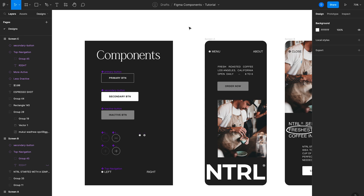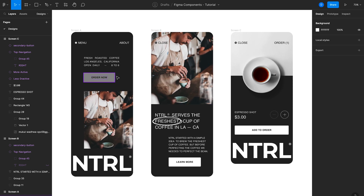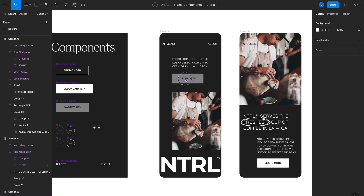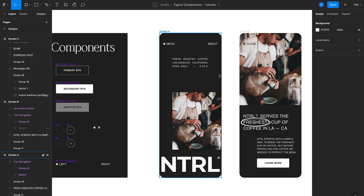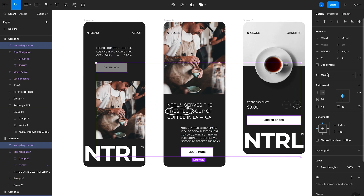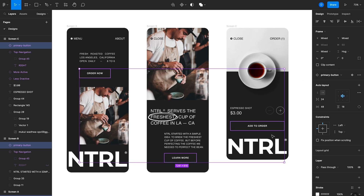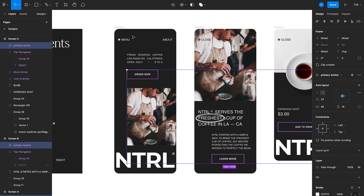Another great thing about components is that once you have a few in your Figma file, you can swap out instances. Imagine I want to swap all of these secondary button instances for the primary button style. Instead of removing each instance and recreating it one by one, I can select all of these instances, click where it says Mixed in the right panel, and use the Swap Instance drop-down menu to select Primary Button. That swaps them all out at once — much quicker than going one by one.